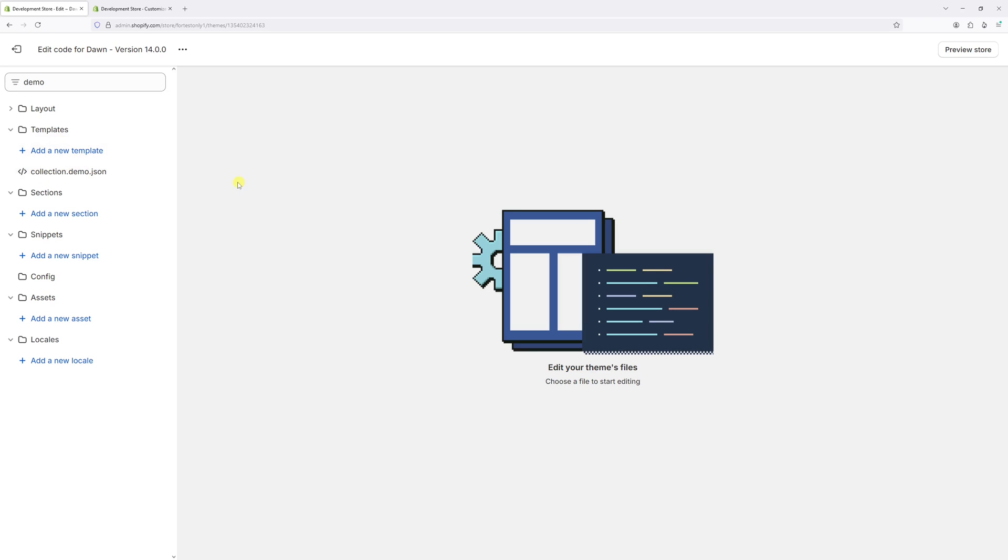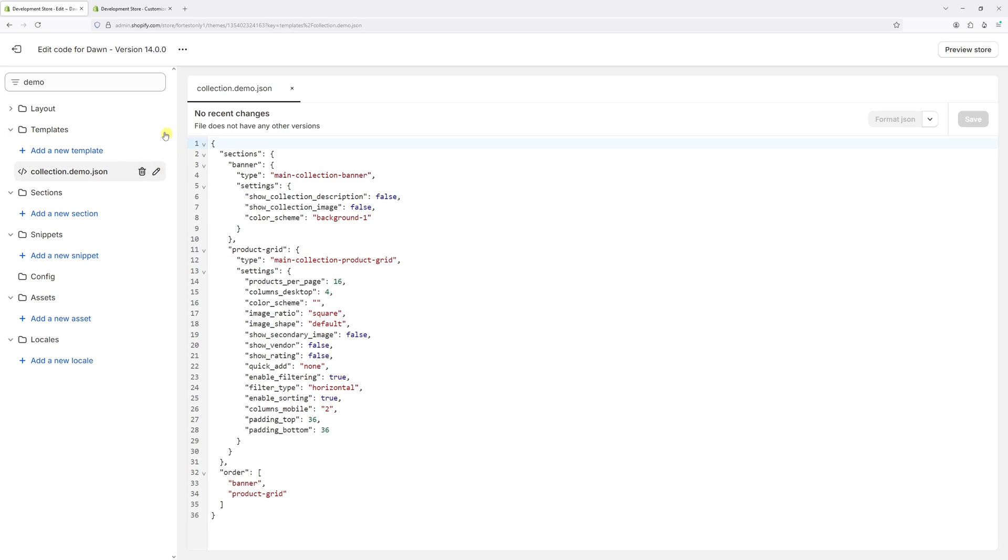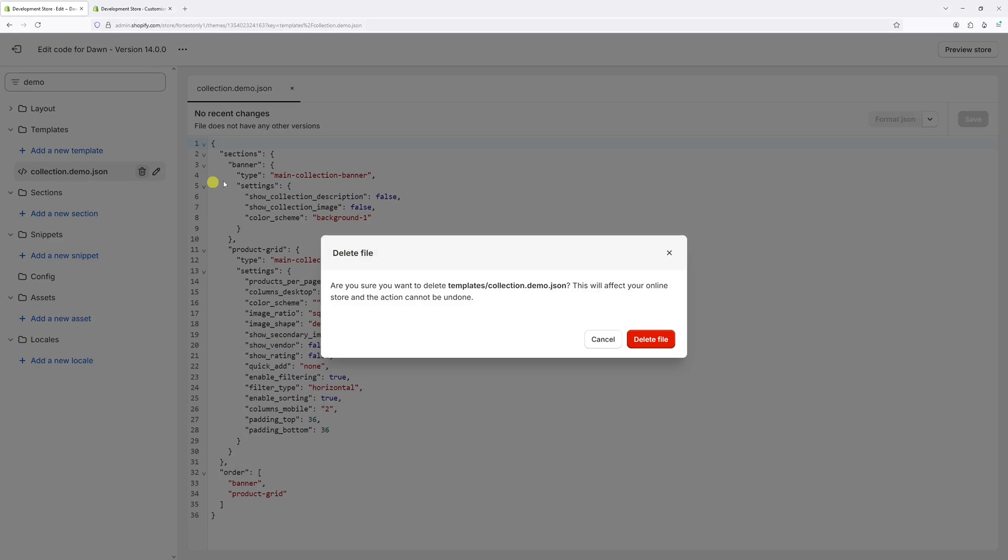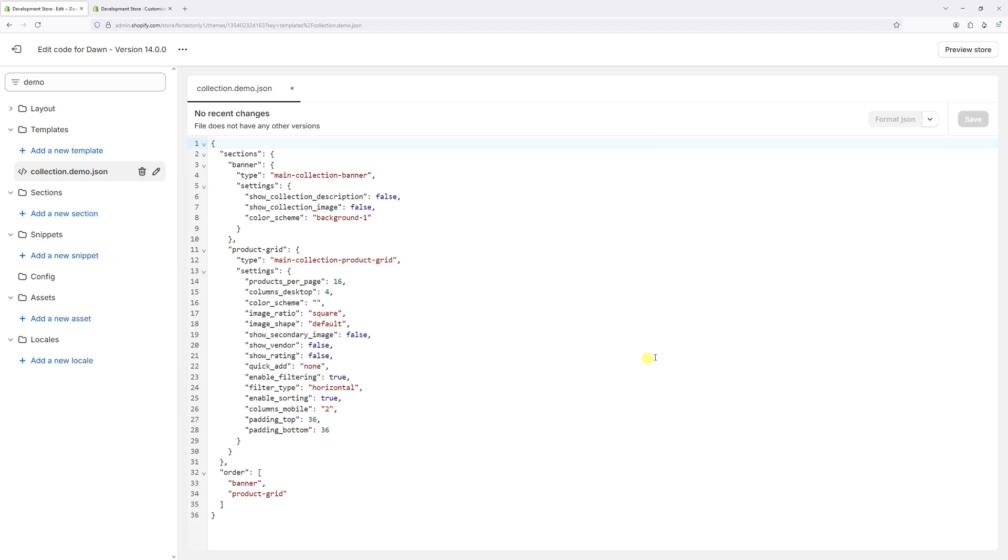Alternatively, if this was a product template, it would say product.demo.json, and so on. Now let's click on it, then click on the trash icon and confirm the deletion.